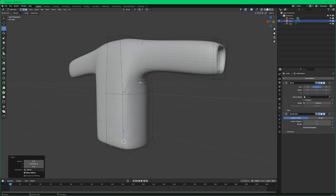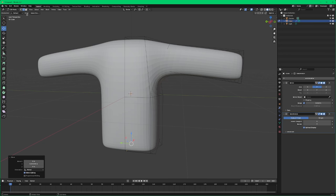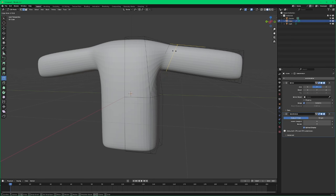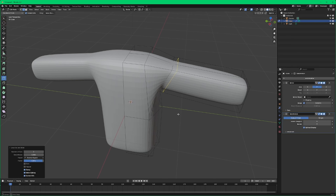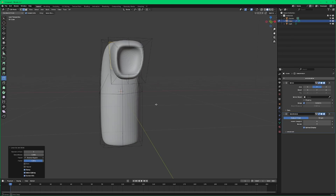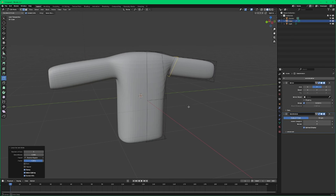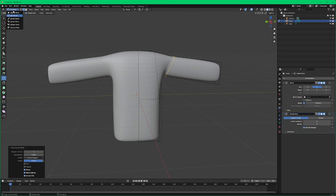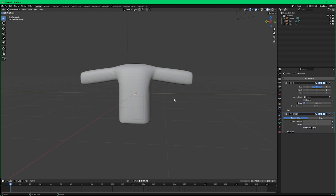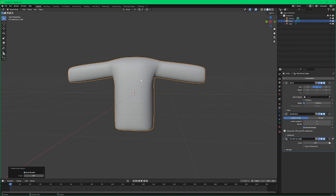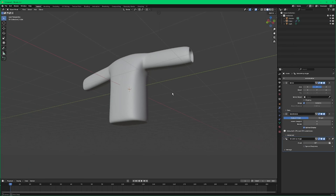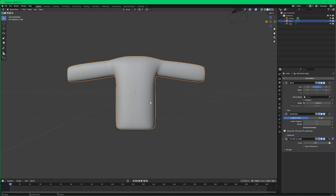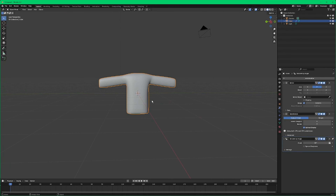I'm still not liking this part, so I'll go back into face mode and put a loop cut in here — that'll tighten that up. I'm also going to select this and just auto smooth so I can start to see what it will look like.